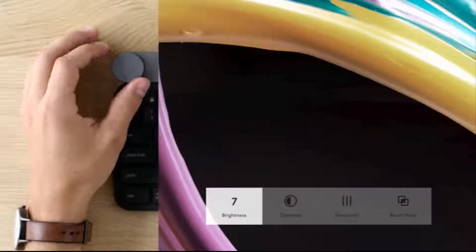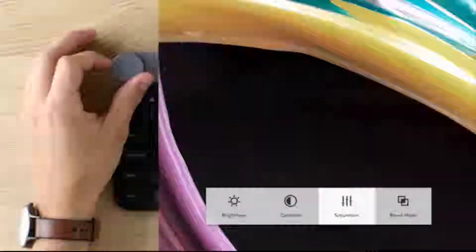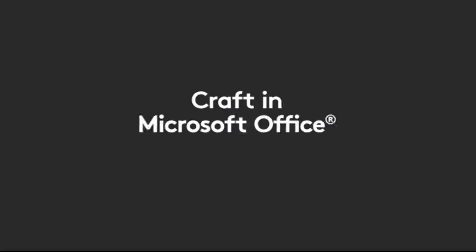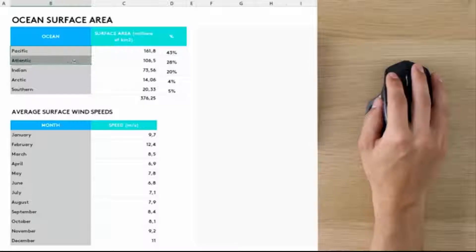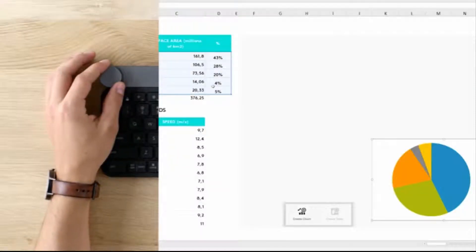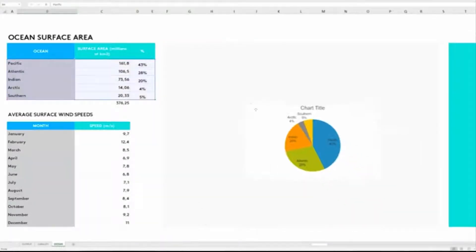The creative input dial revolutionizes the way you work by giving you instant access to the tool you need, the moment you need it. Touch the dial to instantly access a menu of functions.